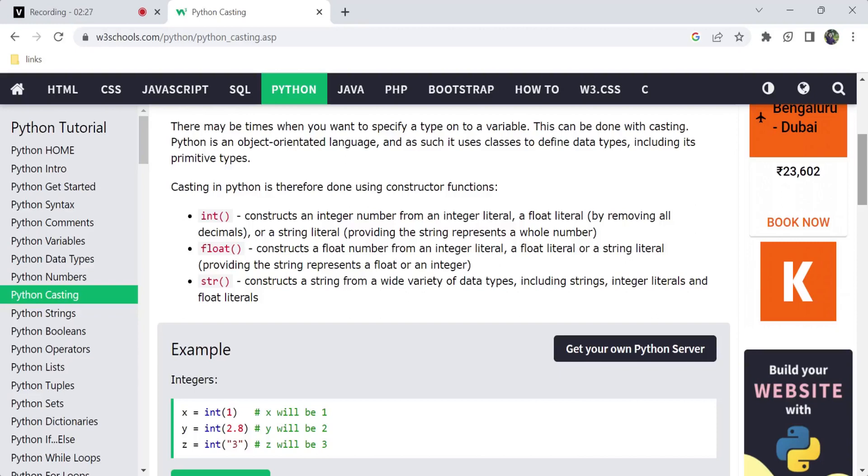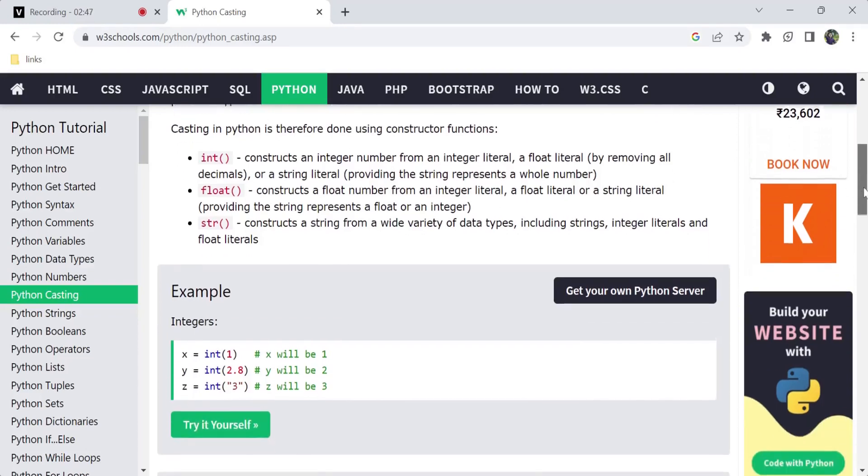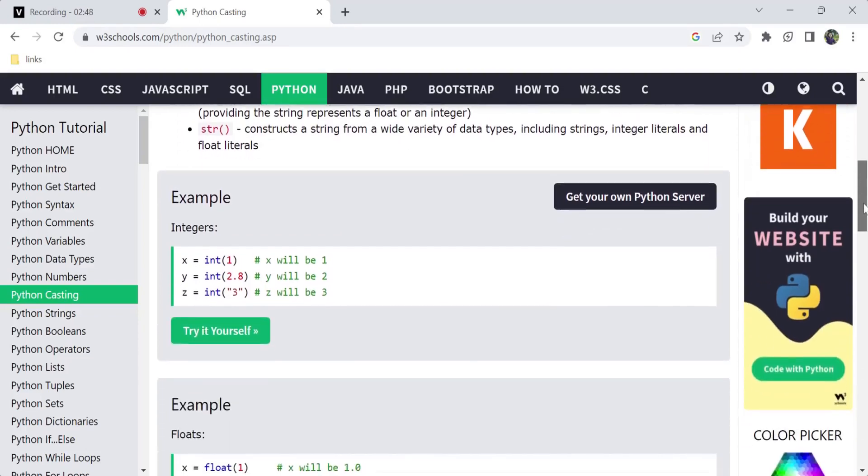Whole numbers and floats - integers convert to float. String literals, float, integer convert to string. Wide range of data types: strings, literals, floating point, decimal literals, integer.